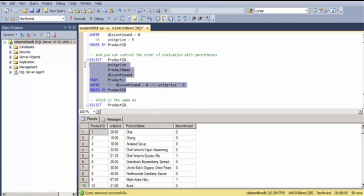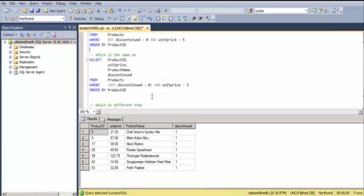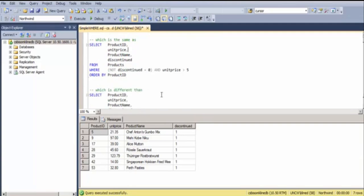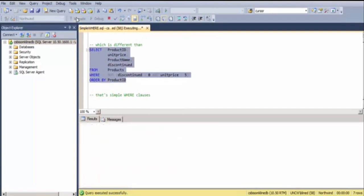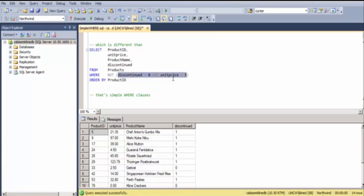You can also control the order of the logical operations using parentheses. In this case, I say NOT discontinued equals 0 AND unit price greater than 5, which will be evaluated as if there are parentheses in these locations. It gets evaluated left to right if you don't supply parentheses. The NOT would evaluate here, and then the whole expression. But that can be very different than this, where I'm performing the AND before I perform the NOT. So, that's simple where clauses.